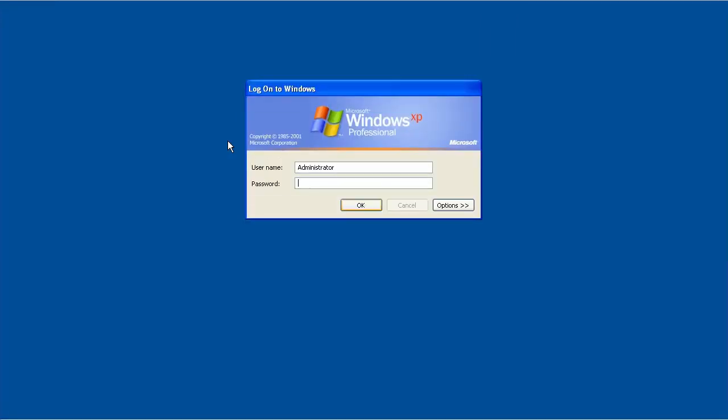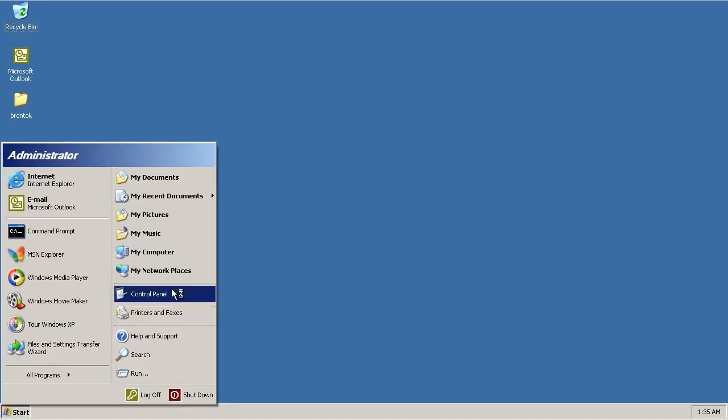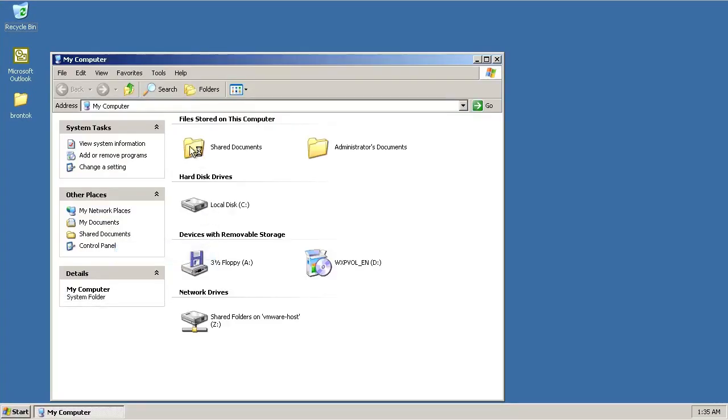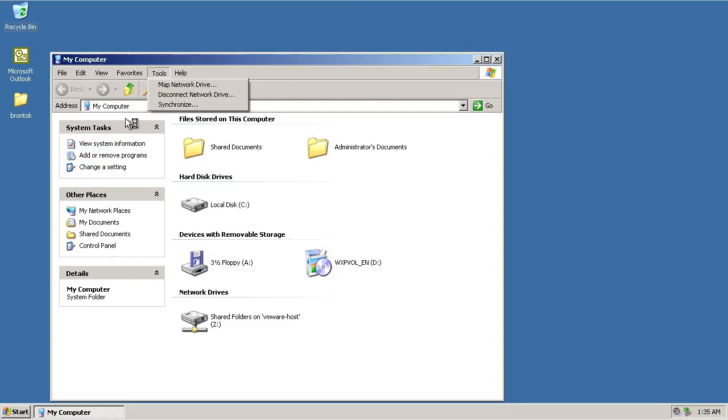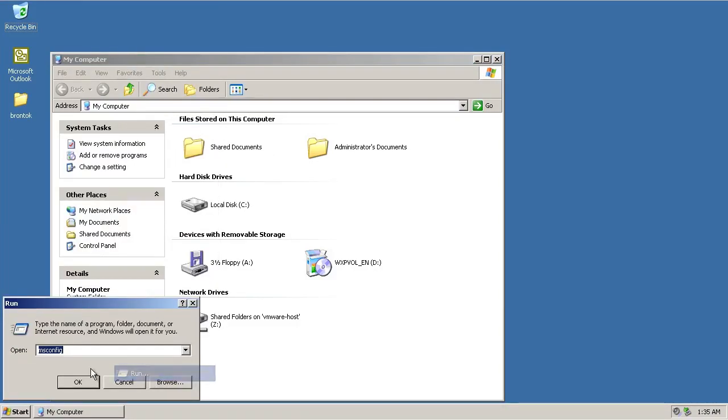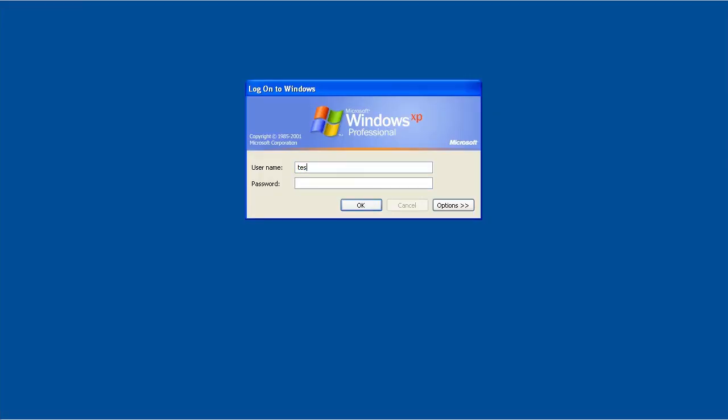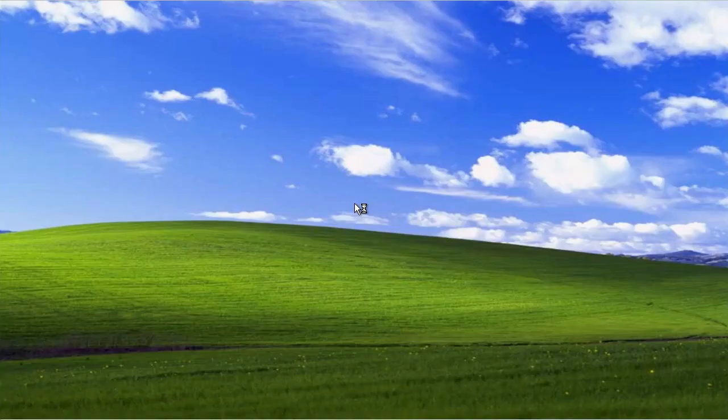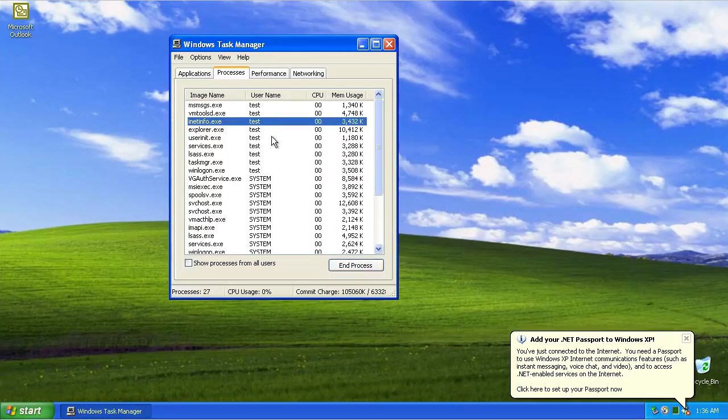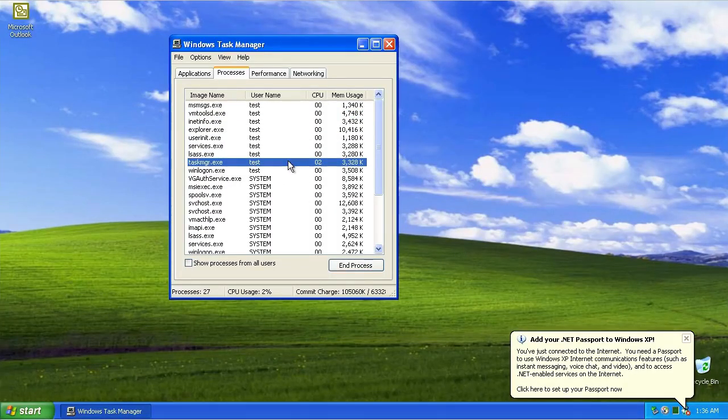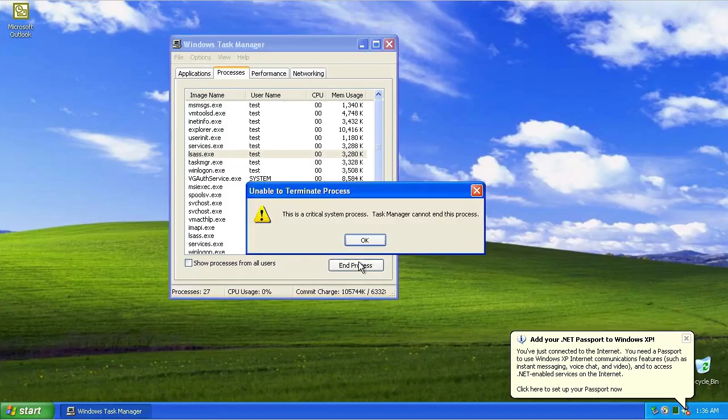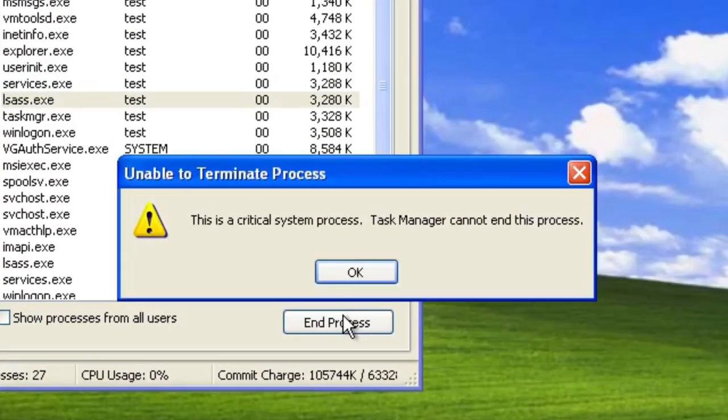But in this video, we will be removing the A-variant of Brontoc without using automated tools. This worm blocks pretty much any string that has a potential to remove the worm, such as msconfig and regedit. It also reseeds itself with newly created users too. And also there are worm processes that cannot be terminated as they're flagged as critical processes.